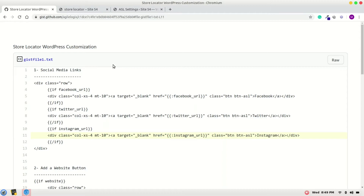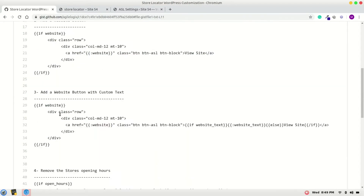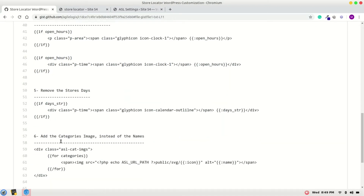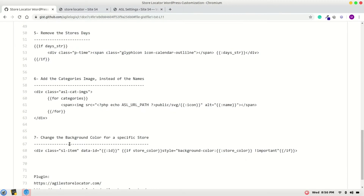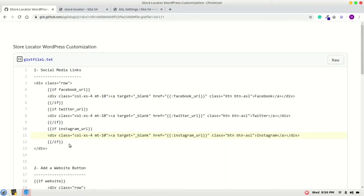In this video tutorial I will show you how to customize the Agile Store Locator. I have captured a few customization points that include social media things we can add into the store locator listing, add a website button, add a website button with custom tags, remove the store opening hours, remove the store days, add the category image instead of the name, or change the background color for a specific store. Let's get started.